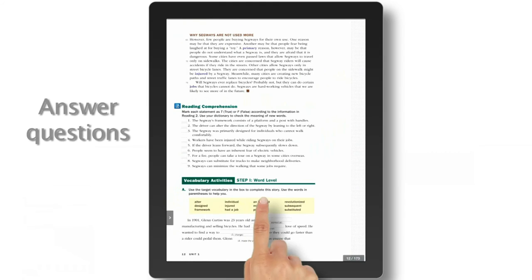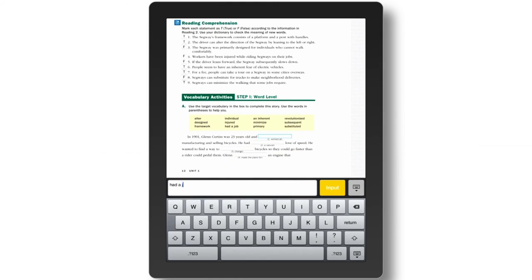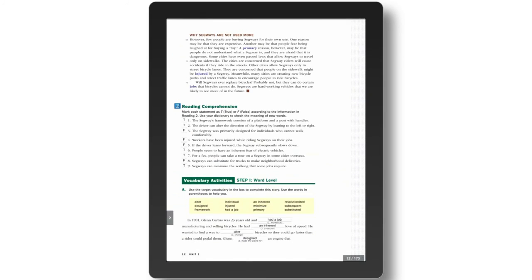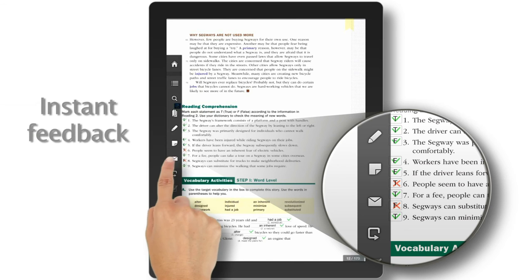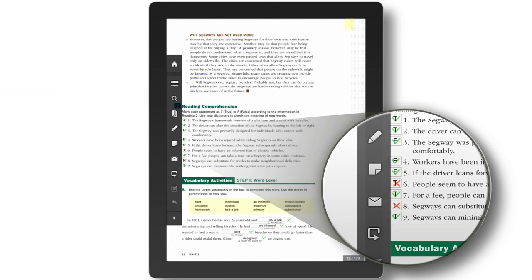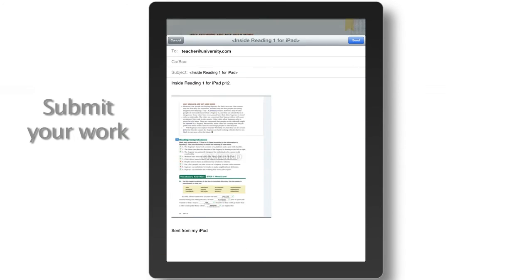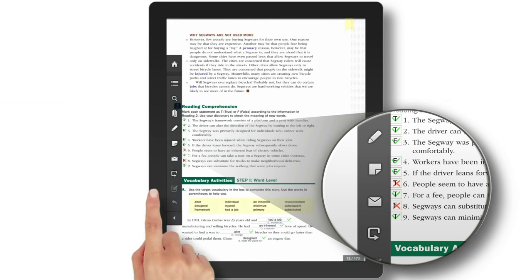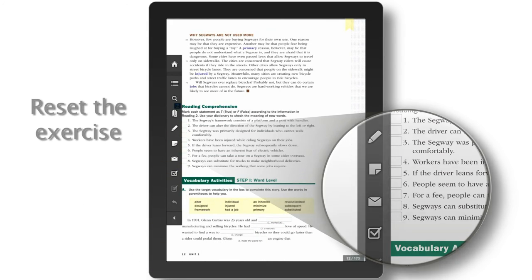Students can enter their answers, get instant feedback, and monitor their progress. Submit work to the teacher. Reset the exercise.